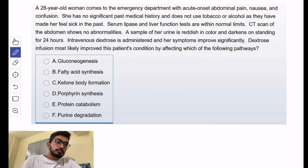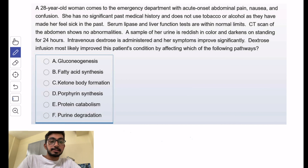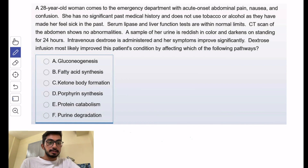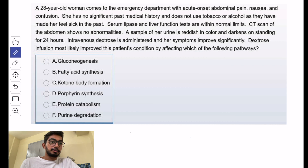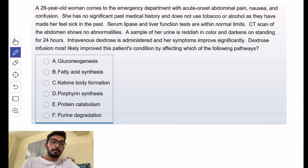They also say that alcohol has made her feel sick in the past. Alcohol is a CYP inducer and it upregulates the ALA synthase enzyme, which can lead to acute symptoms. Liver function tests are normal and CT shows no abnormalities, so everything else is normal.